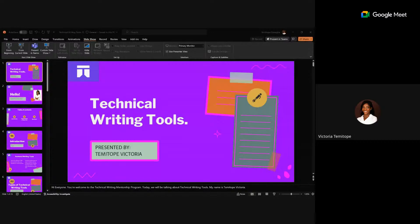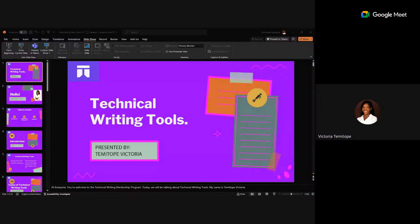Being productive and doing more in less time is the essence of using technical writing tools. There are different types of technical writing tools, including search engine optimization tools and productivity tools. You don't need to feel overwhelmed by the number of tools — each one is used at different areas of your writing, and some you may use while others you may not.